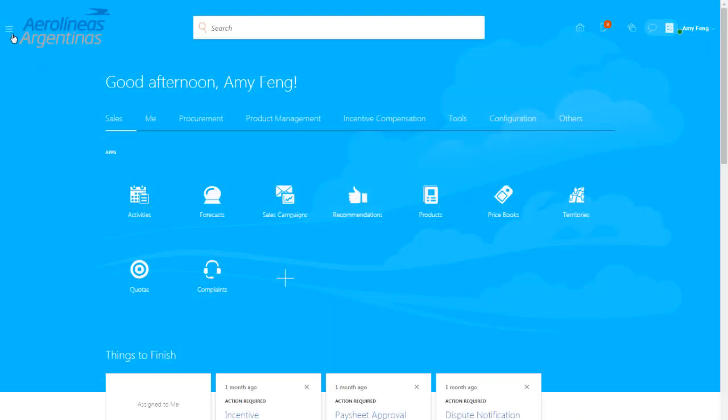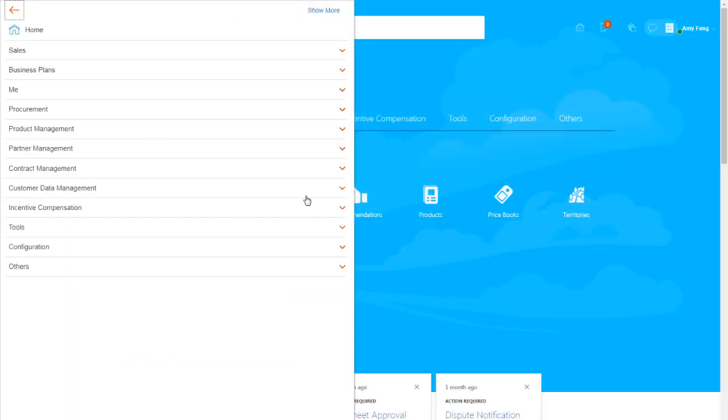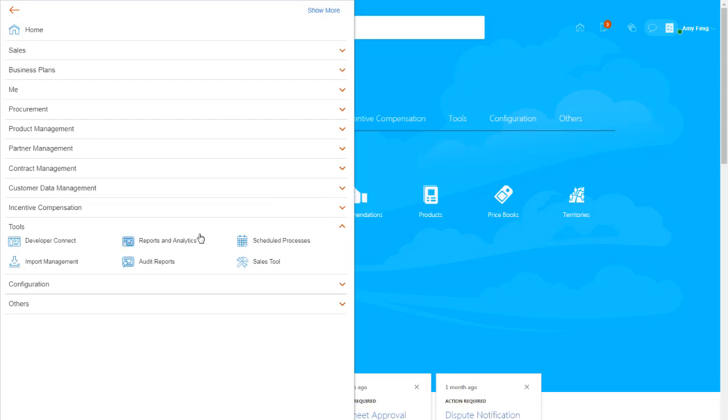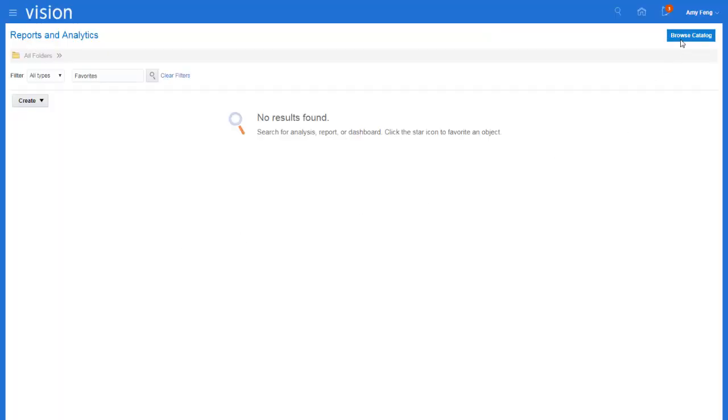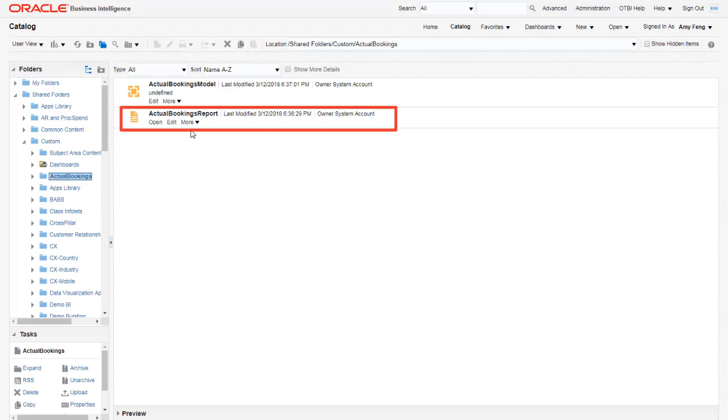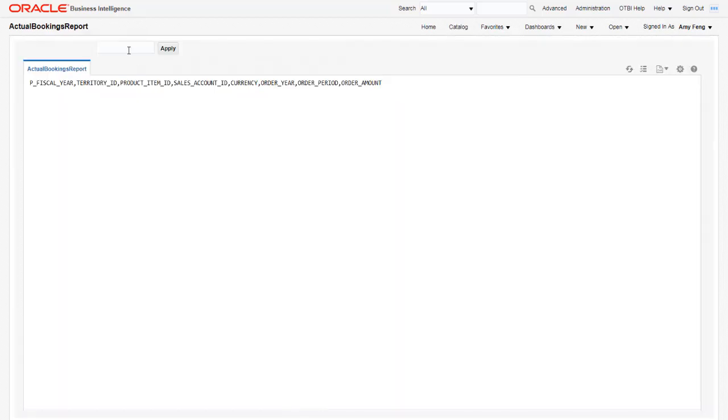In Engagement Cloud, navigate to Reports and Analytics and browse the catalog to open Oracle BI. I've already created a report that includes the order data for the specified year.